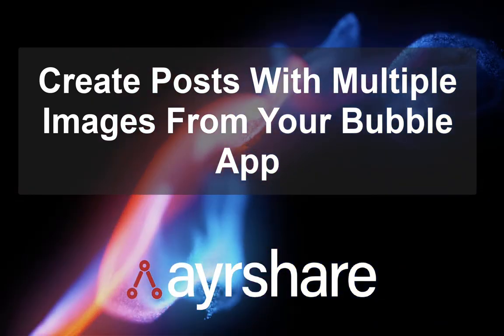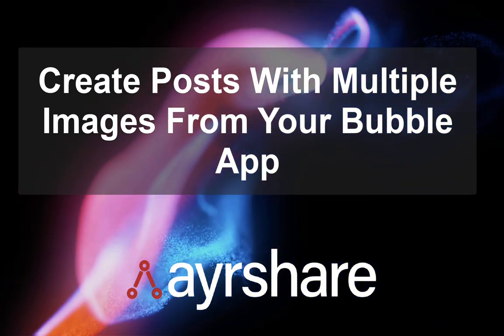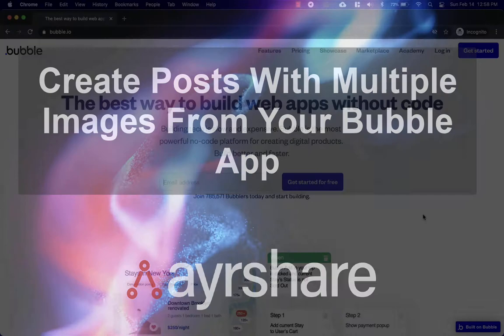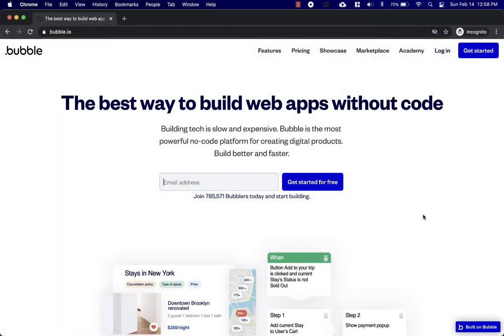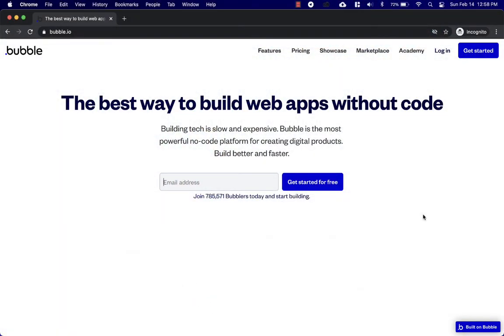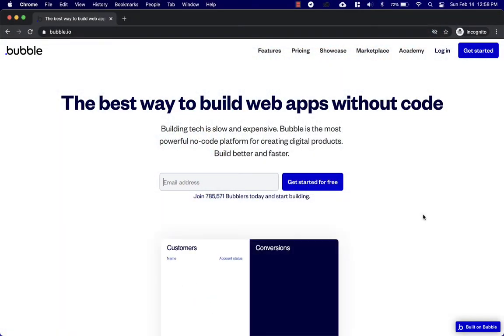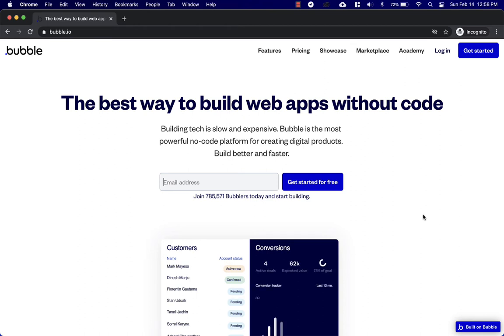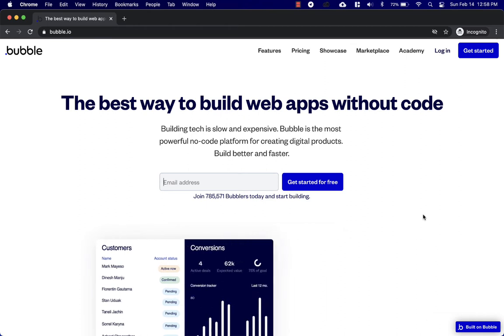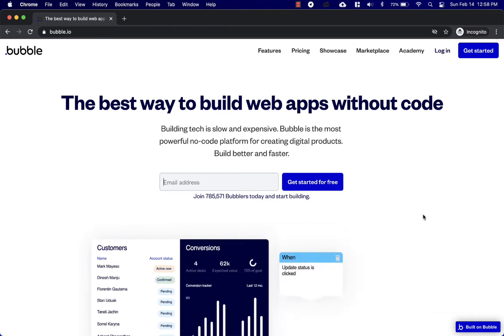Hey guys and welcome to Airshare. Today we're going to be talking about Bubble, which is a fantastic no-code platform. We're going to be talking about social media and the Airshare social media service.